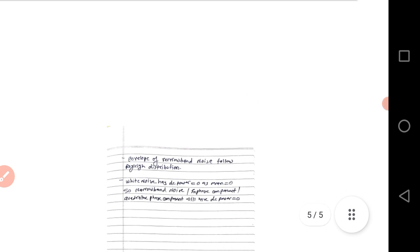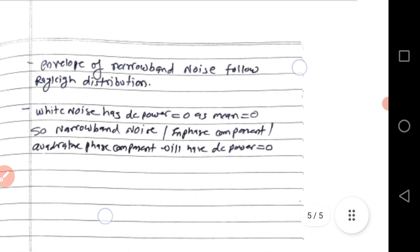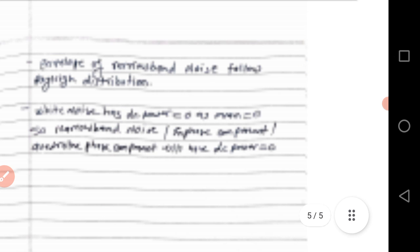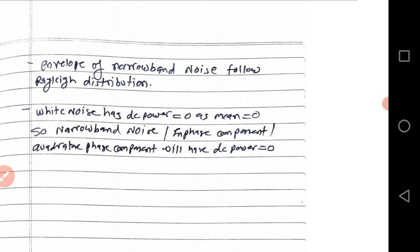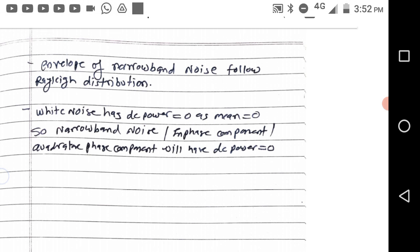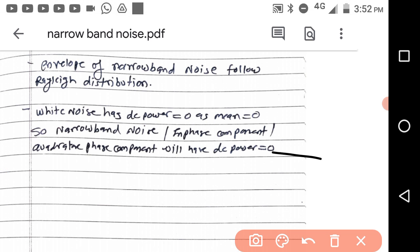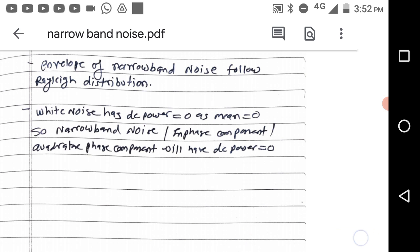The envelope of narrow band noise follows a Rayleigh distribution. Also, since white noise has DC power equal to zero, similarly the narrow band noise in-phase and quadrature phase components will also have DC power equal to zero.